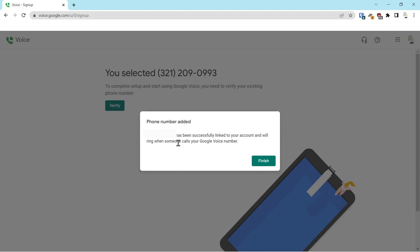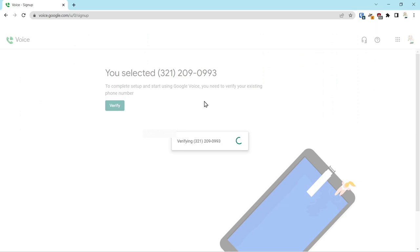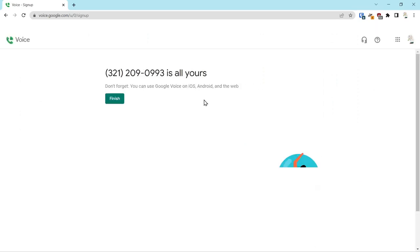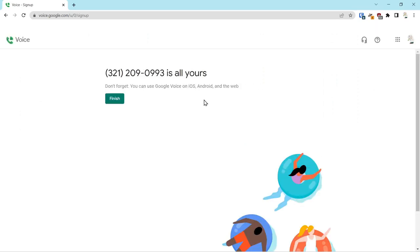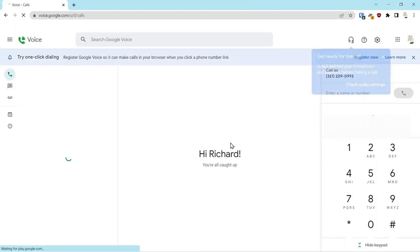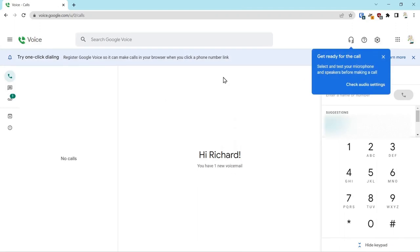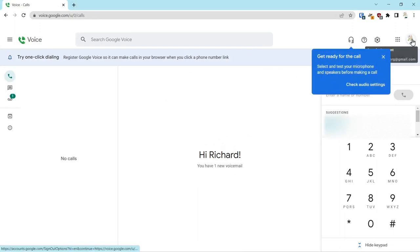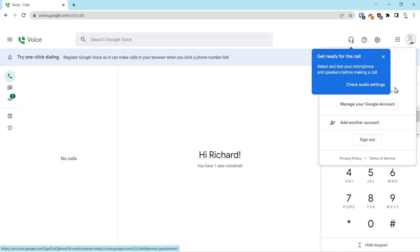So my cell phone number has now been linked to the new cell phone number 321-209-0993, and you can now use that number to reach out to us directly if you need to contact us, because we're going to use that for all the business contacts. We'll click finish.